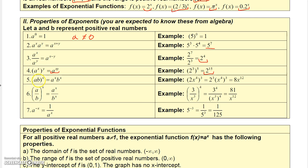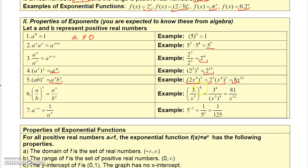If you have two factors raised to the x power, that's the same as the product of each factor raised to the x power. So 2 times x to the 4th, all raised to the 3rd power, equals 2 to the 3rd times x to the 4th to the 3rd power — giving you 8x to the 12th. Similarly, a quotient raised to the x power equals the quotient of the two numbers each raised to the x power. So 3 over x cubed, raised to the 4th, equals 3 to the 4th over x cubed to the 4th, which is 81 over x to the 12th.